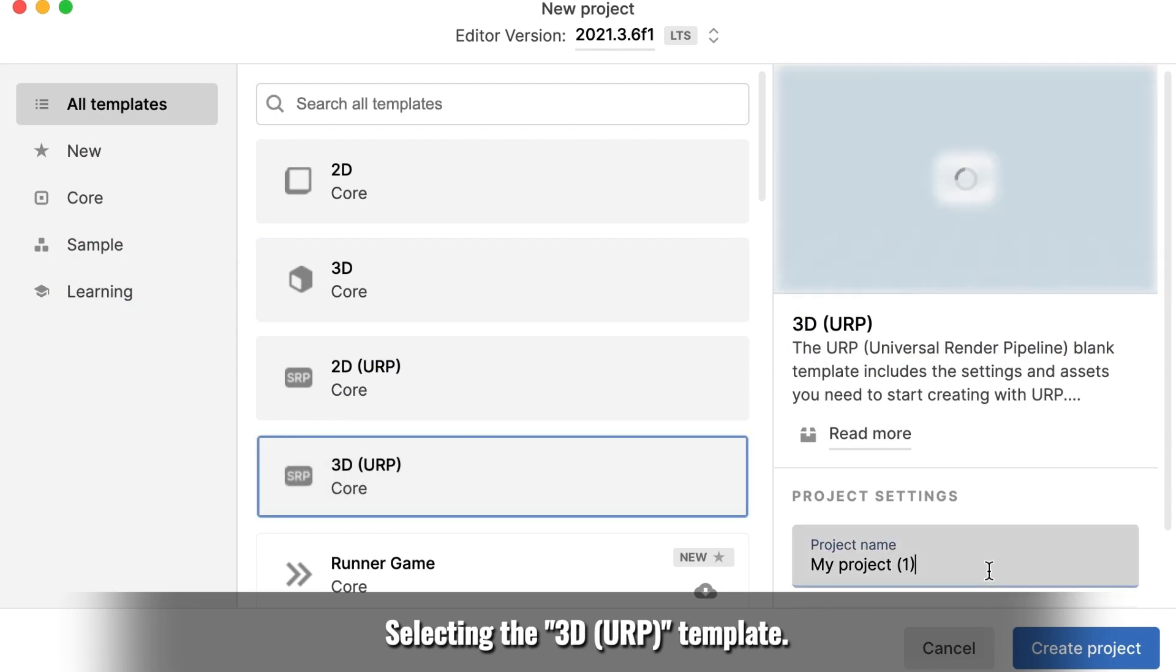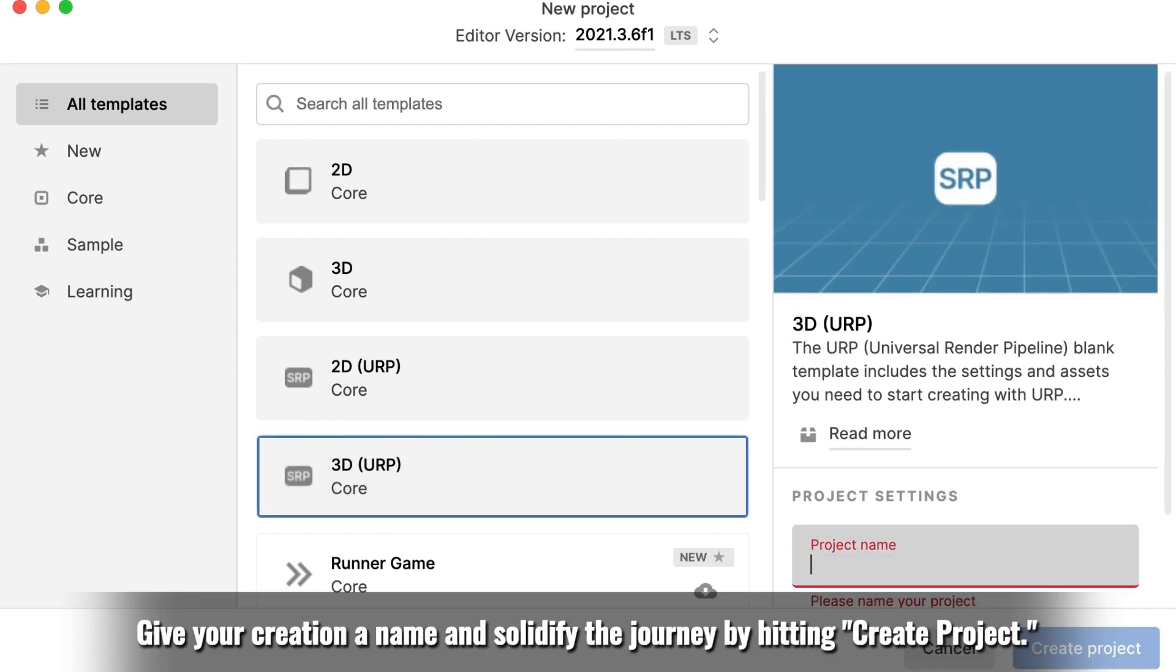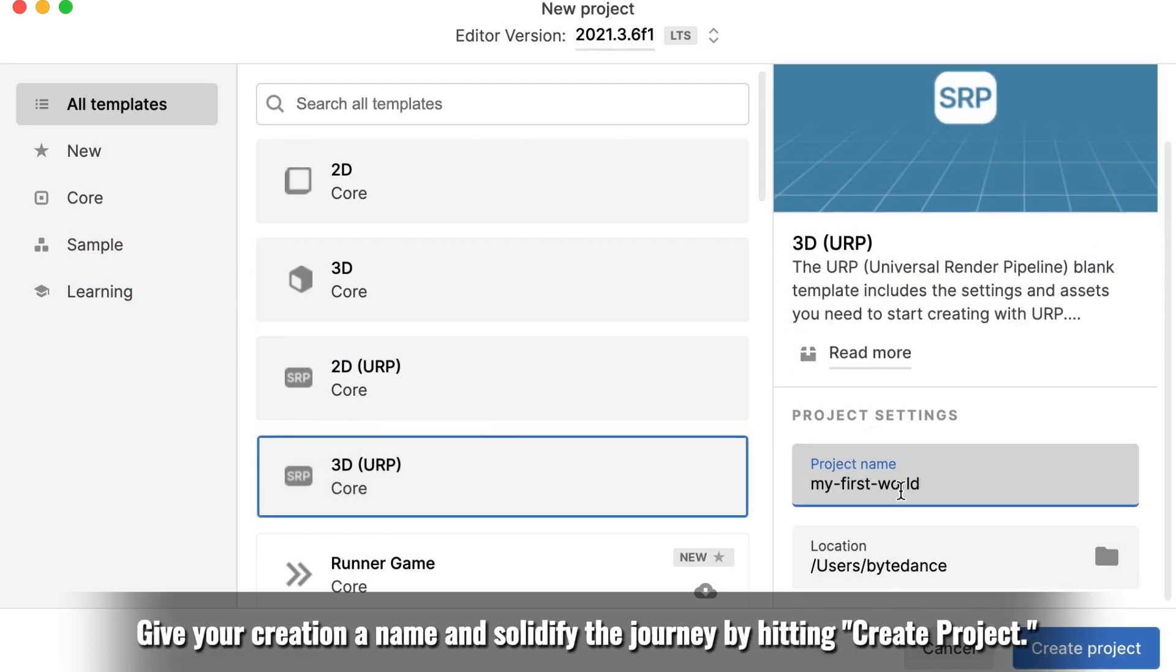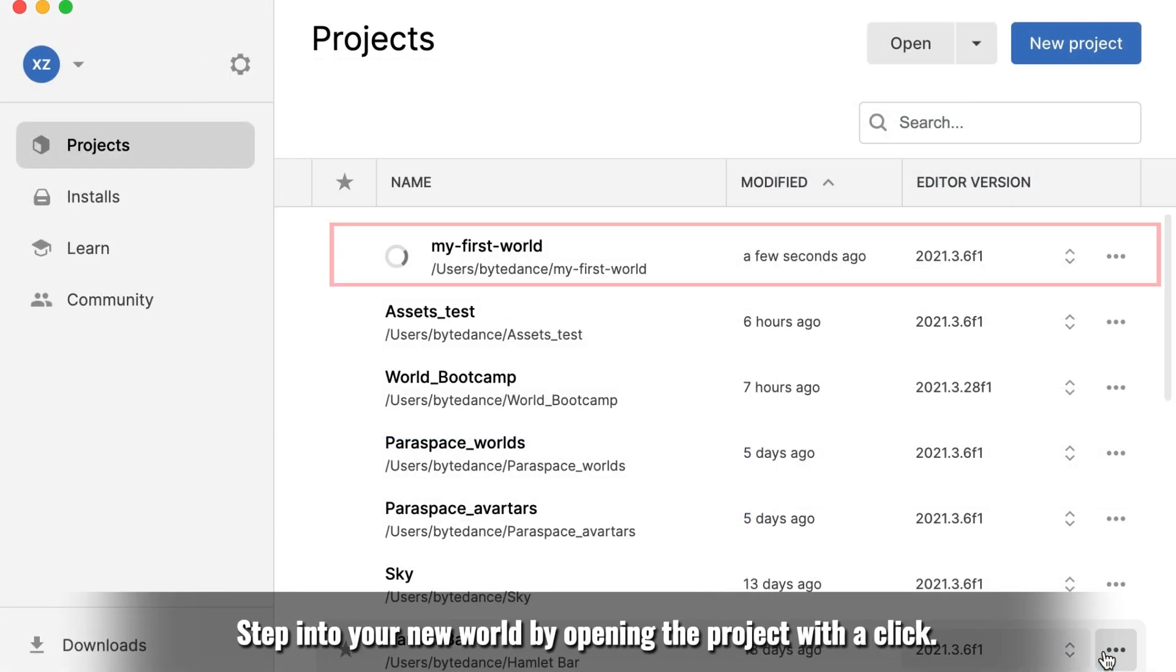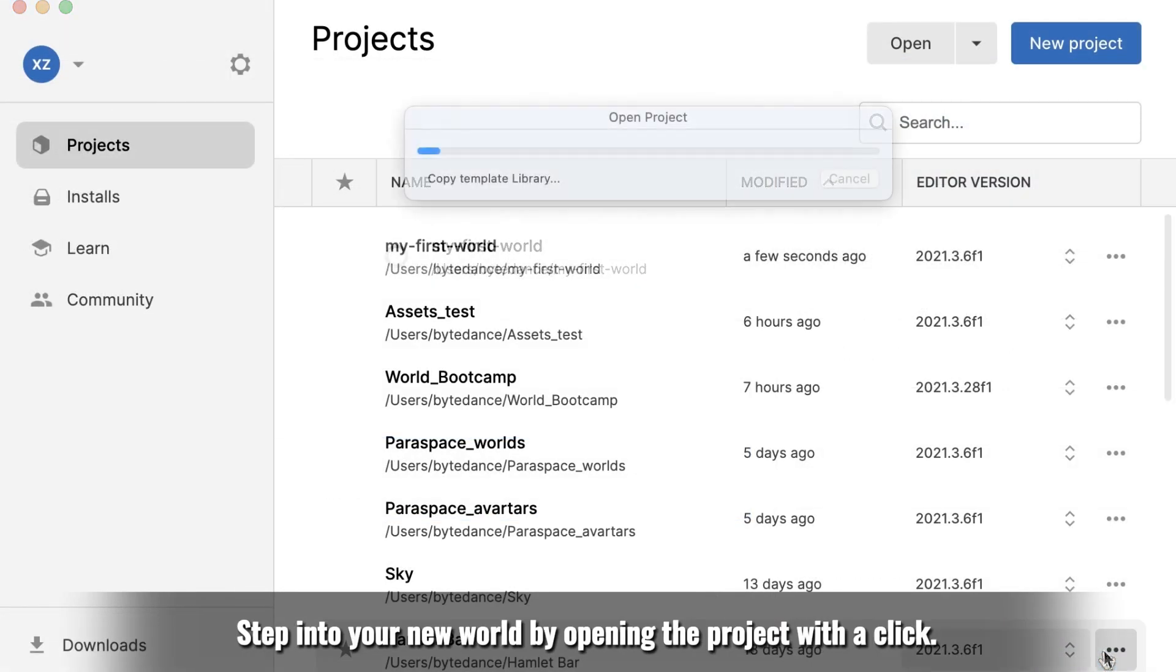Selecting the 3D URP template, give your creation a name and solidify the journey by hitting Create Project. Step into your new world by opening the project with a click.